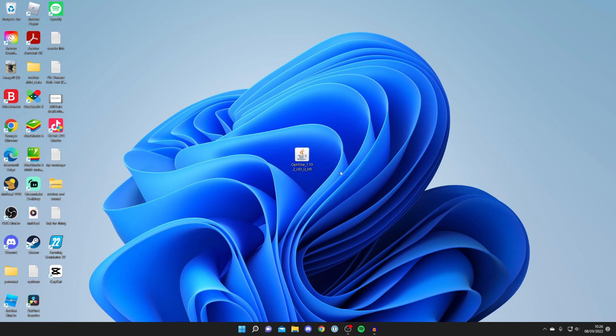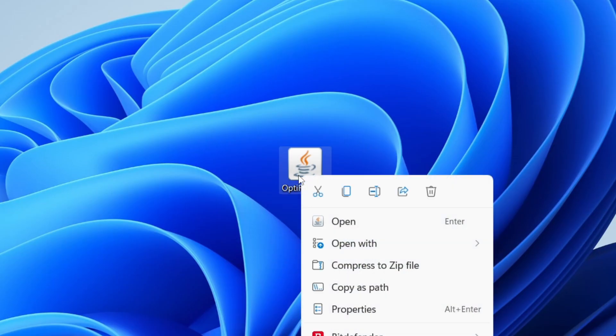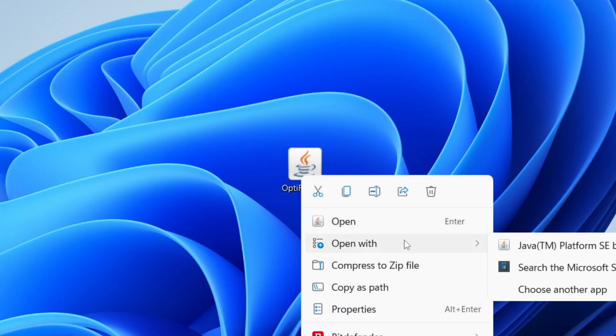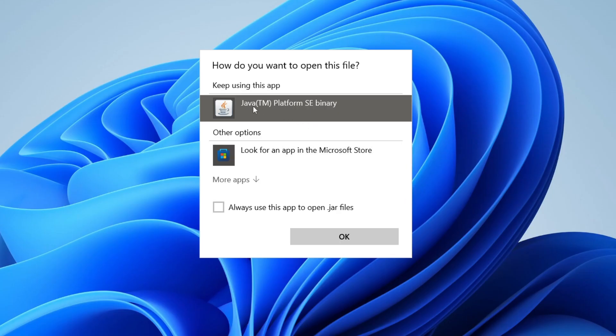Then all you want to do is find the JAR file you want to run. Click on it once, then right-click on it. All you need to do is press 'Open With' and click 'Choose Another App'. Then you need to make sure Java TM Platform SE Binary is selected. You may need to click on More Apps to find it.